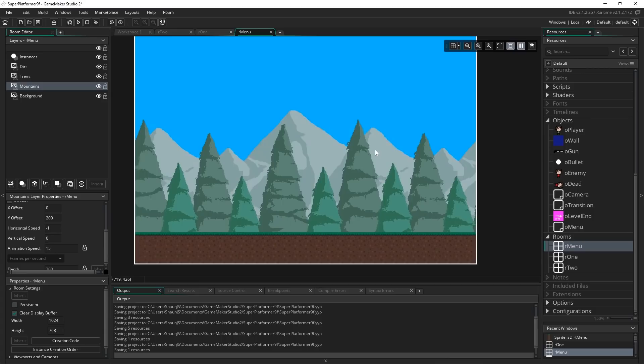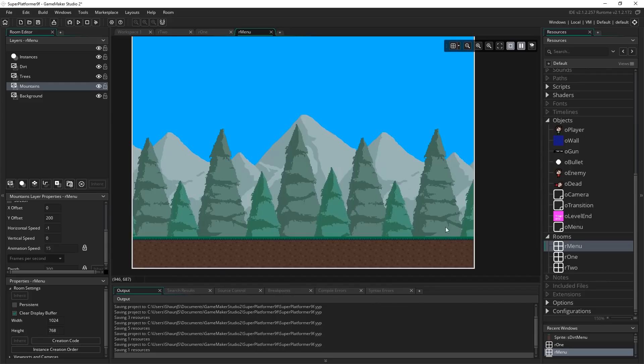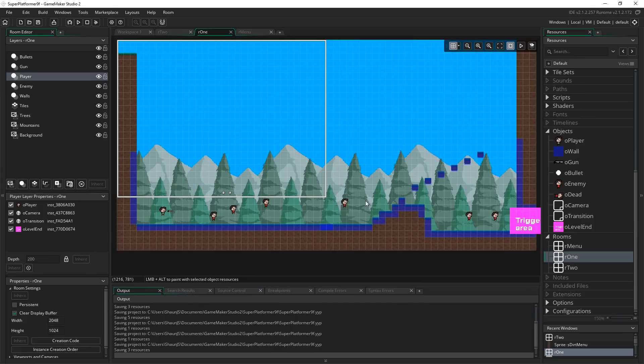This is what our menu is just going to look like. I might at a later point add a version of the player down here and a big title when we come up with a name for the game. But for now I'm just going to have this screen and a simple menu just in the bottom right of it.